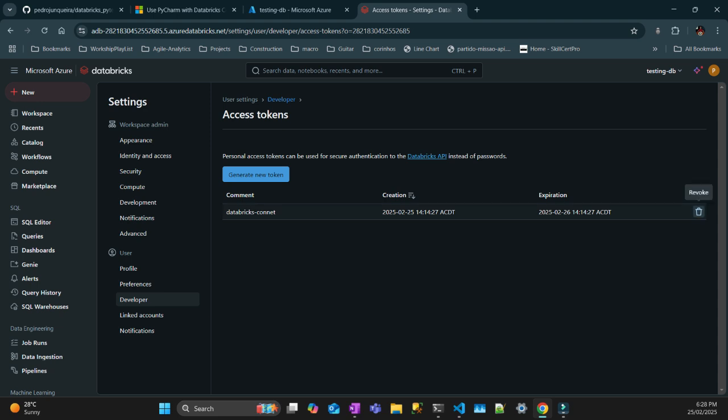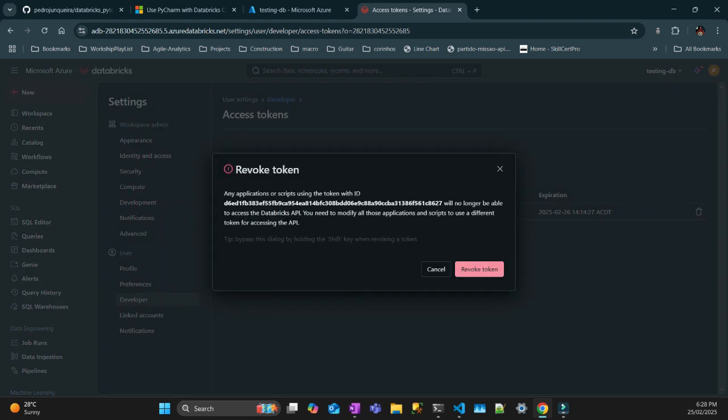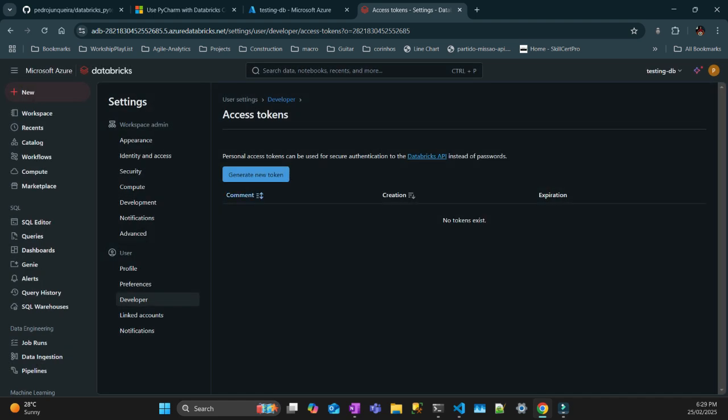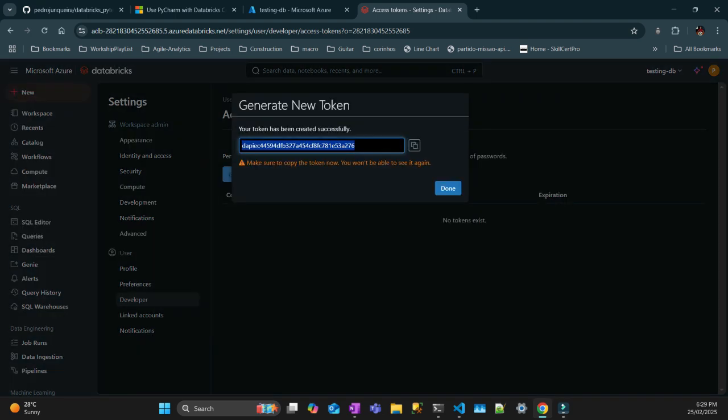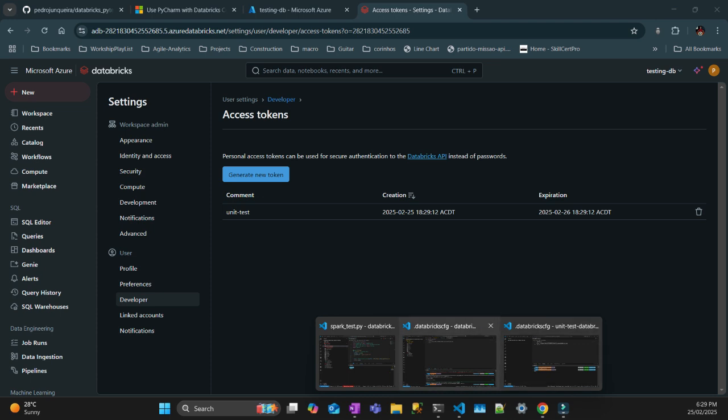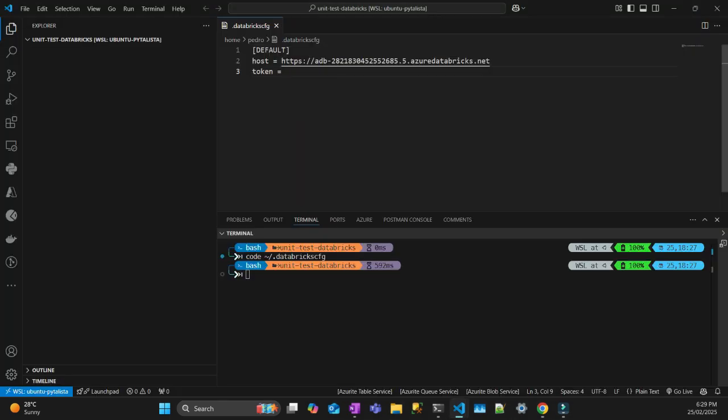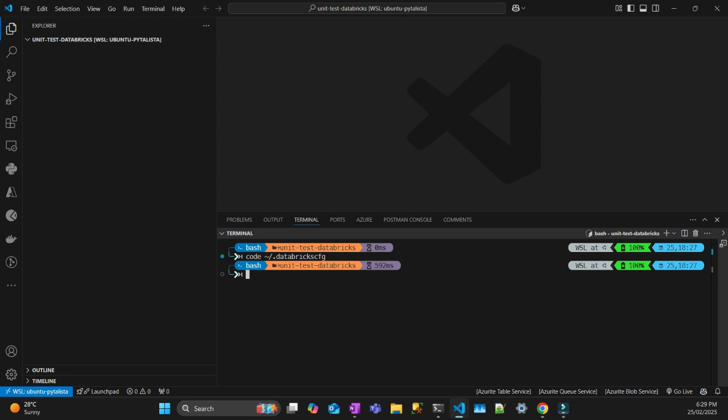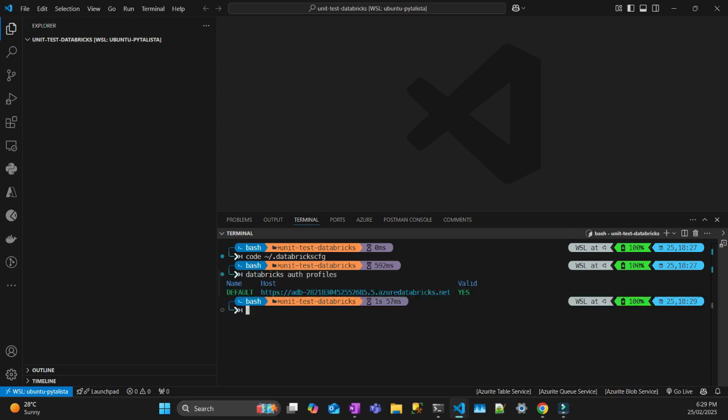I'm just going to delete this one. Generate a new token. I'll call it unit test. That's just valid for today. Generate, copy this one, go back, and paste here. Save. To test that your credentials are working, you just do Databricks auth profiles. That's going to give you a green if it's valid. So now we can do our project.